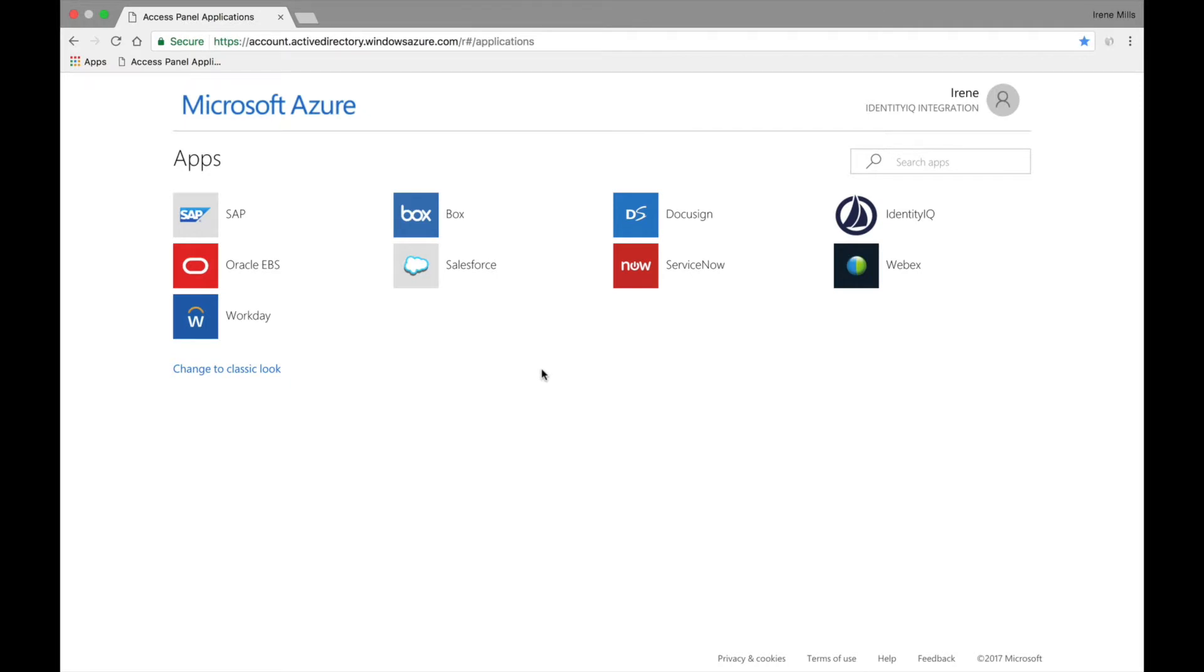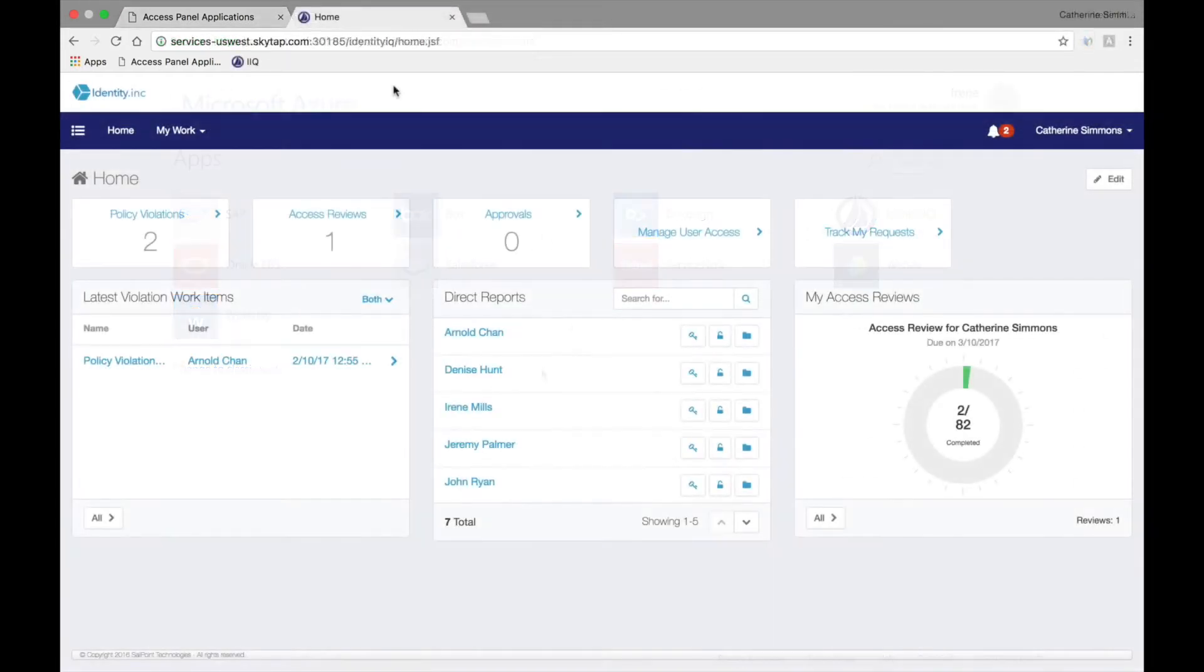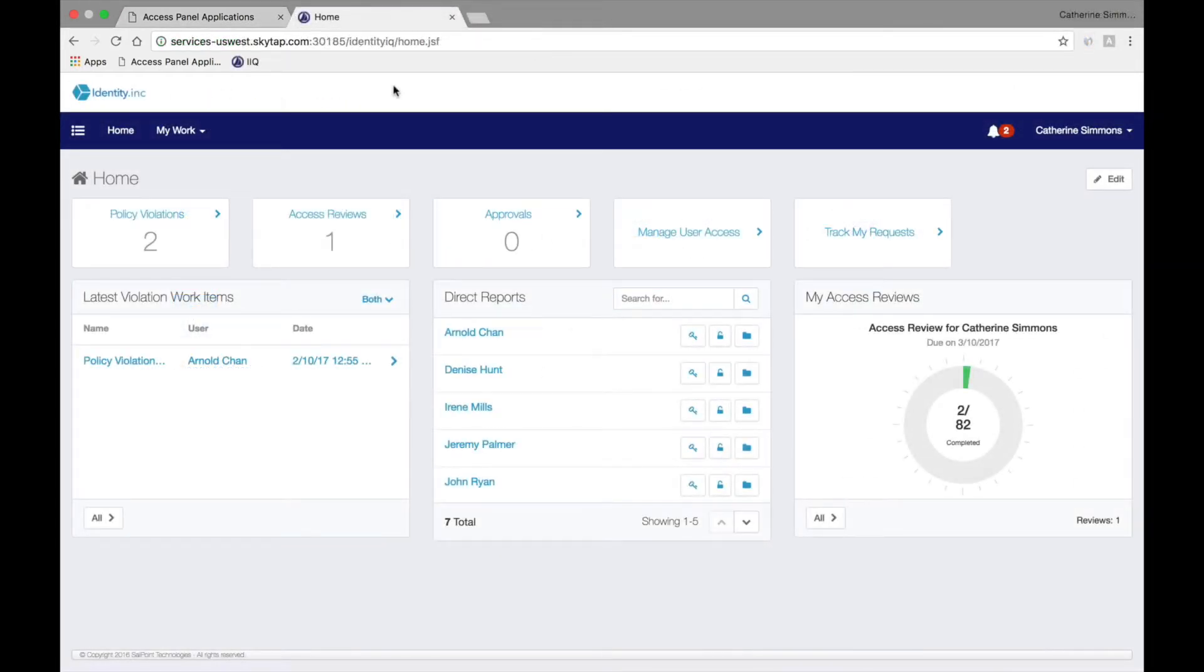Irene Mills, shown here, already has access to both as seen from her Access Panel view, and thus she is in violation of this separation of duties policy. Catherine Simmons, Irene's manager, can see that there are two policy violations to address.